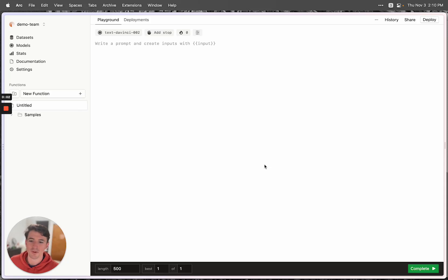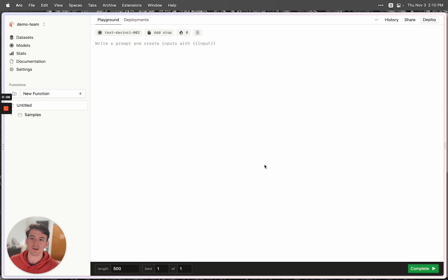Hello, my name is Jacob and I'm going to be giving you a quick overview of the EveryPrompt playground to give you a taste of what EveryPrompt can do.